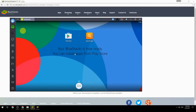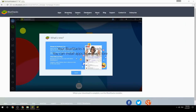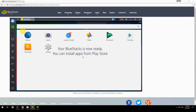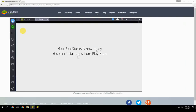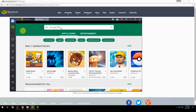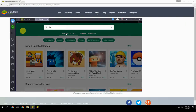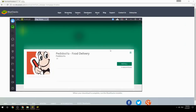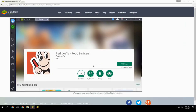Your BlueStacks is now ready and you can install apps from the Play Store. Search for your game name inside Google Play, click on the game icon, click the Install button, and once installation is finished, begin playing.